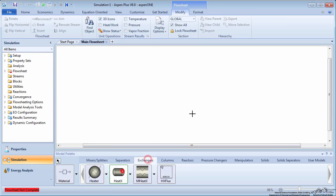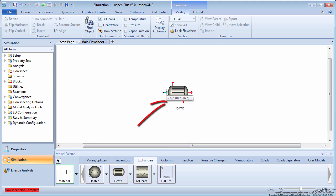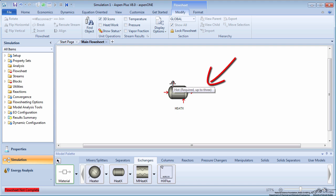On the exchangers tab, create a shell and tube heat-X model. Label the streams appropriately, making sure to note which inlet and outlet correspond to the hot and cold streams.